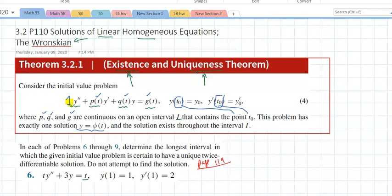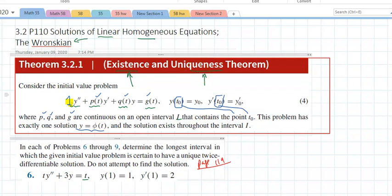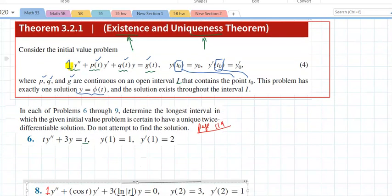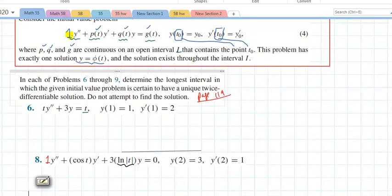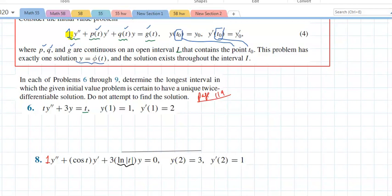This problem has exactly one solution — that's the uniqueness — and the solution exists throughout the interval. I'm going to jump to number six first. This is a very short section; we're repeating what we did in chapter two. Problems six and nine through nine ask us to determine the longest interval in which the given initial value problem is certain to have a unique twice-differentiable solution — do not attempt to solve.